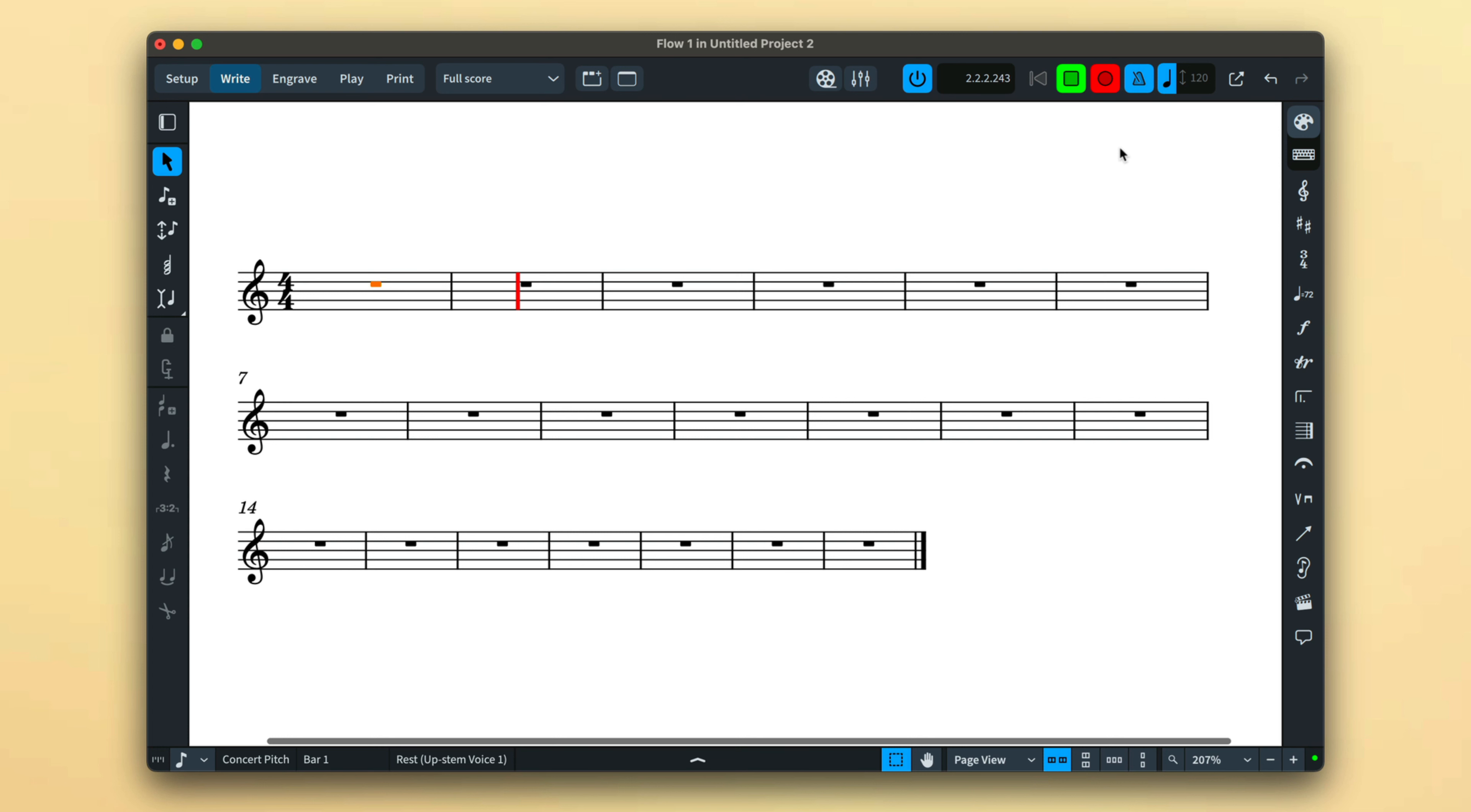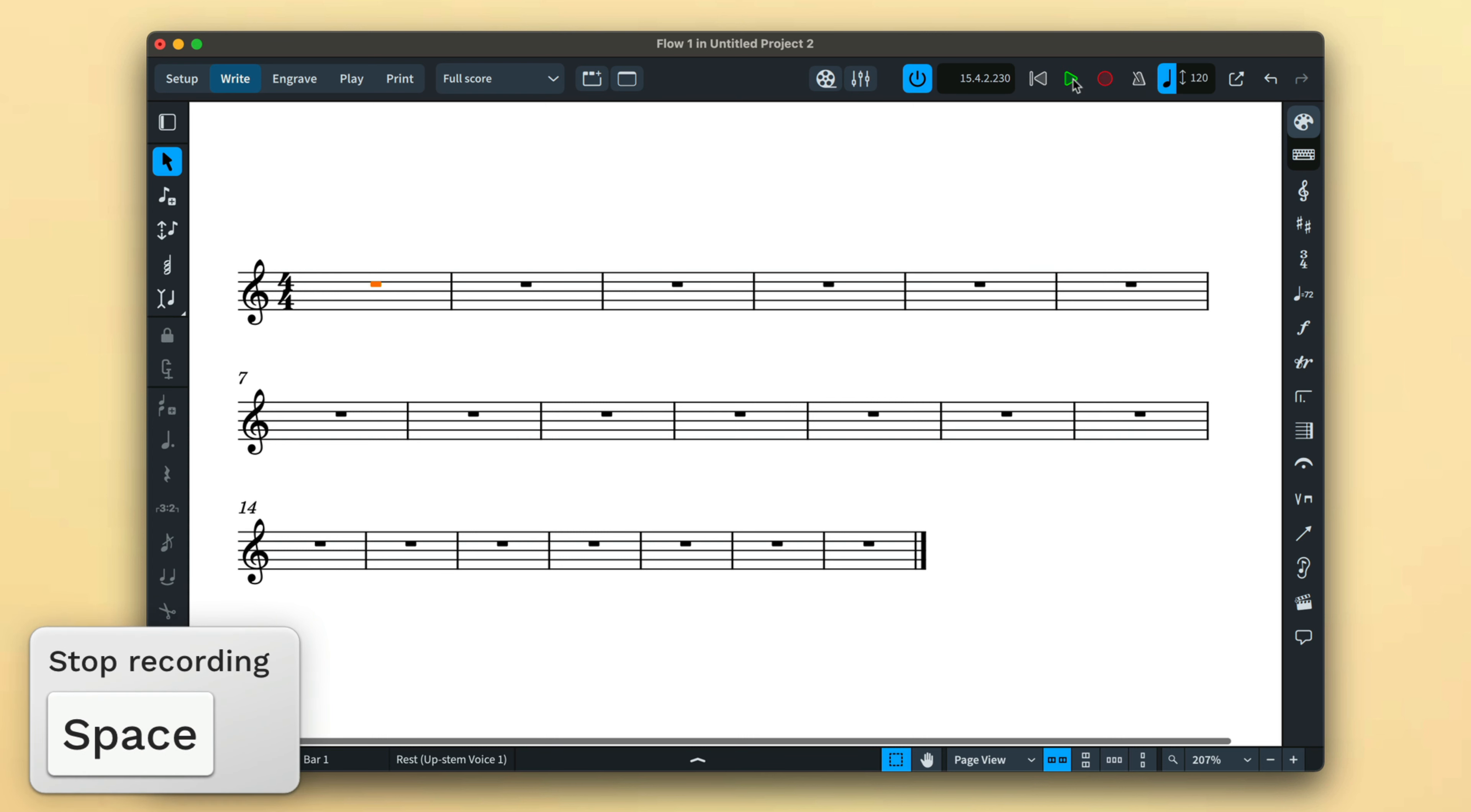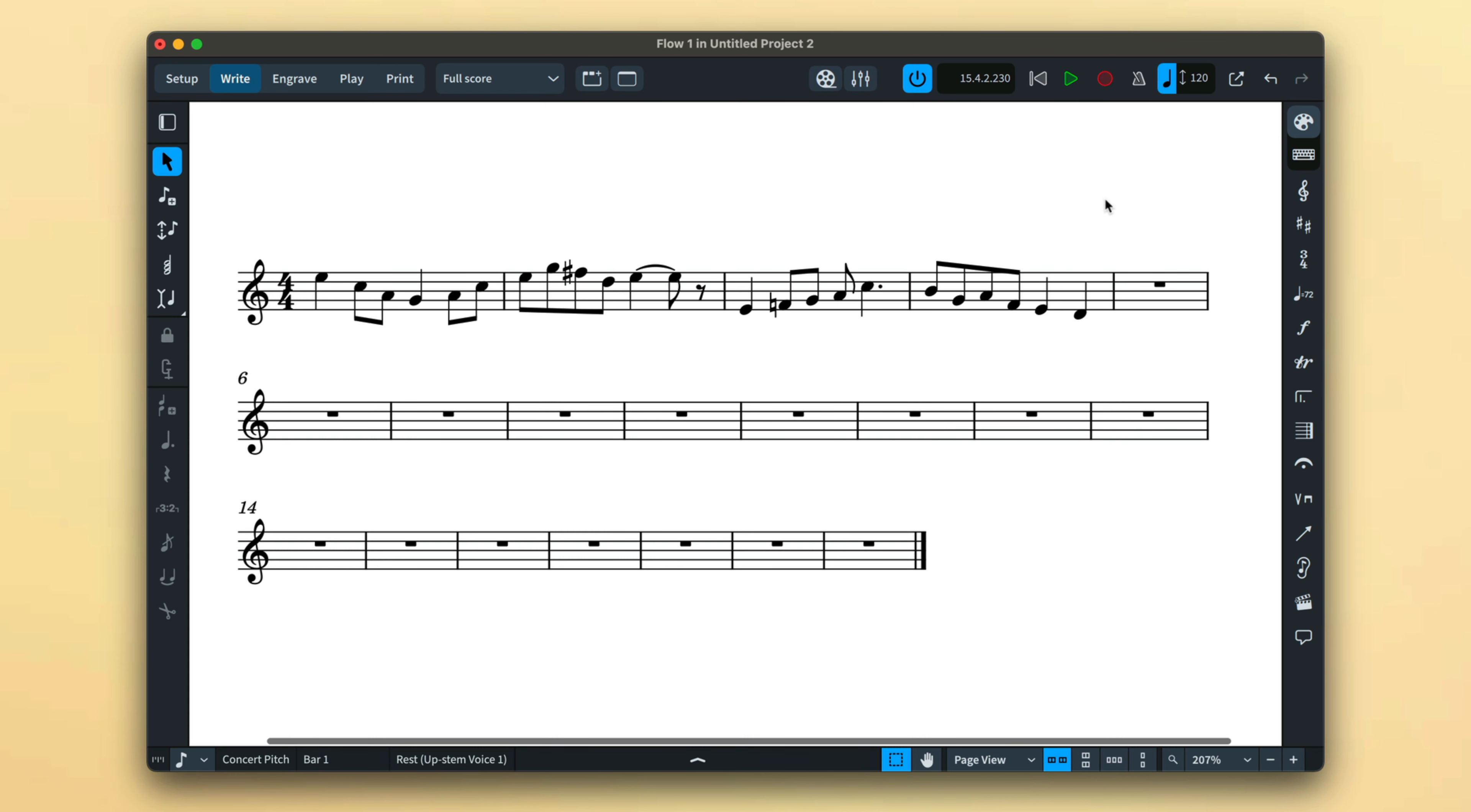Once you've completed playing the music you wish to record, press the space bar on your computer keyboard or the stop button. The music you played is now rendered by Dorico.